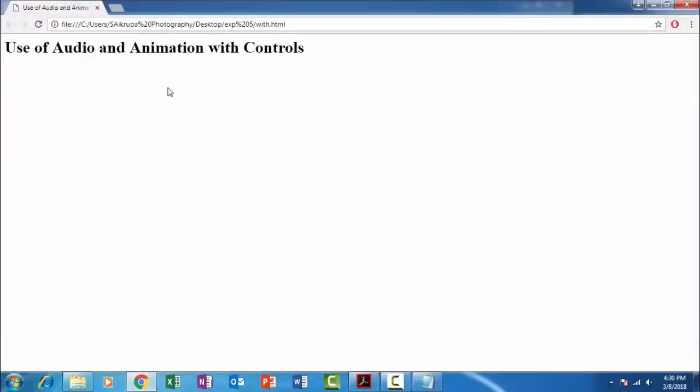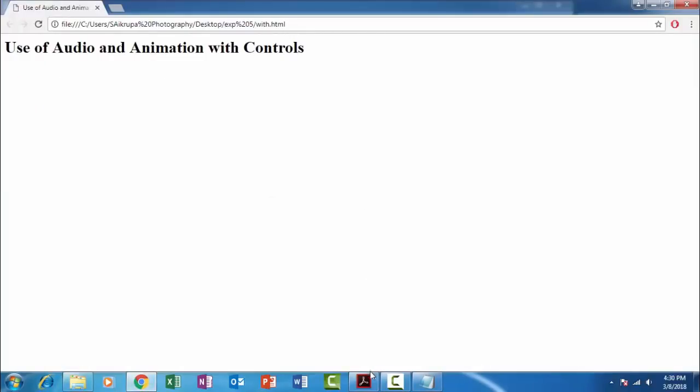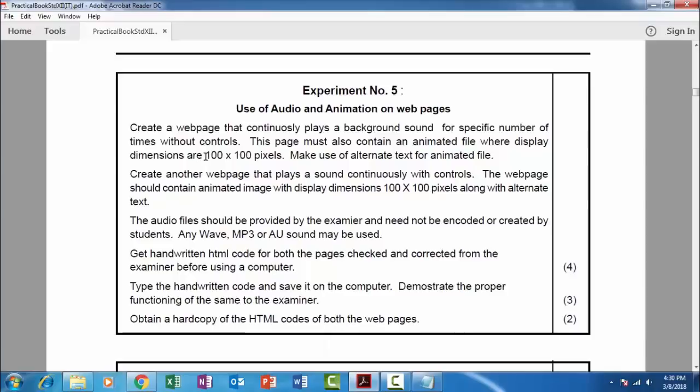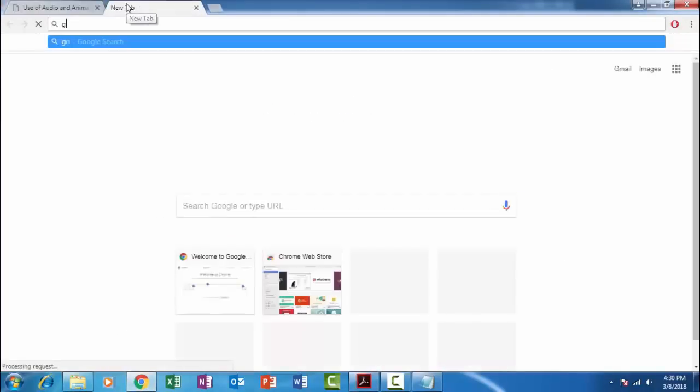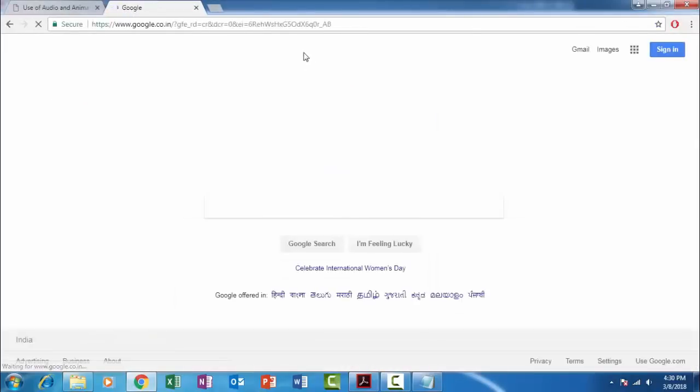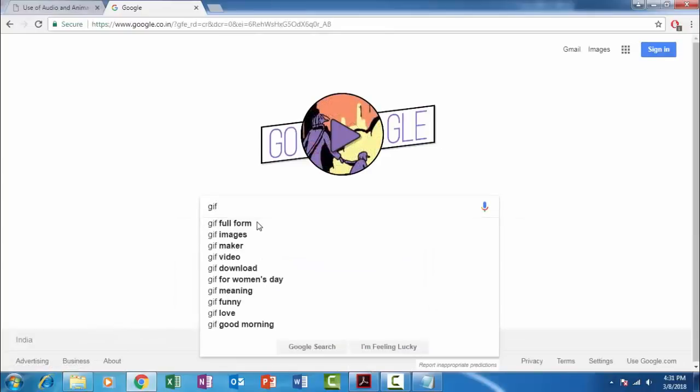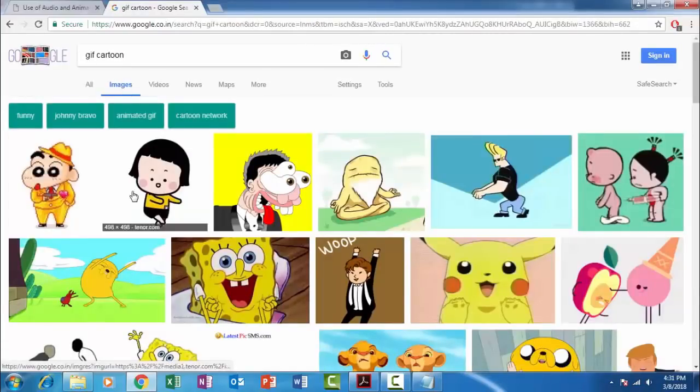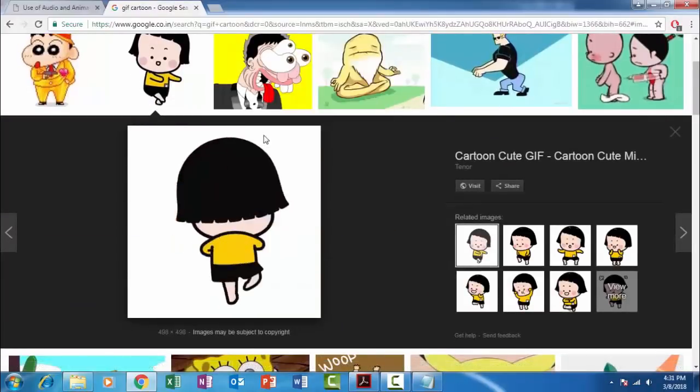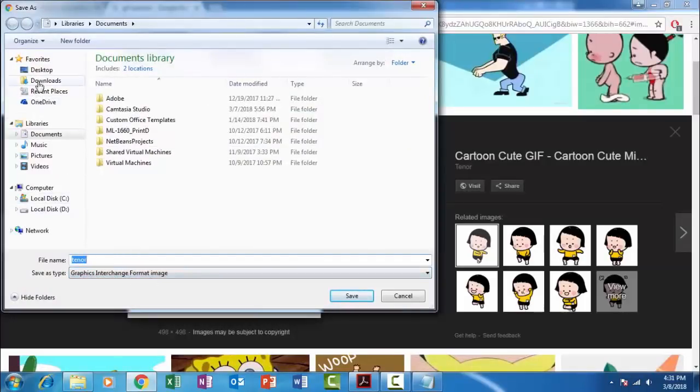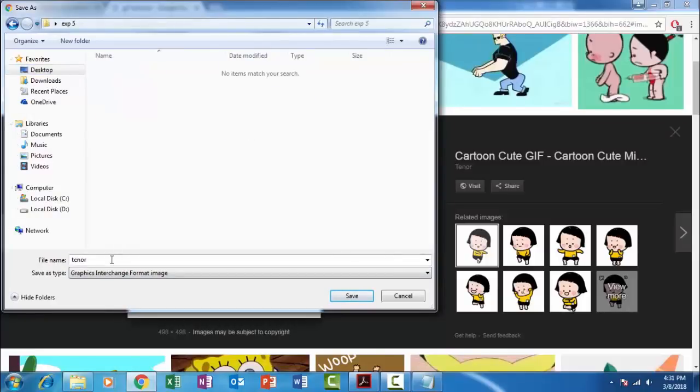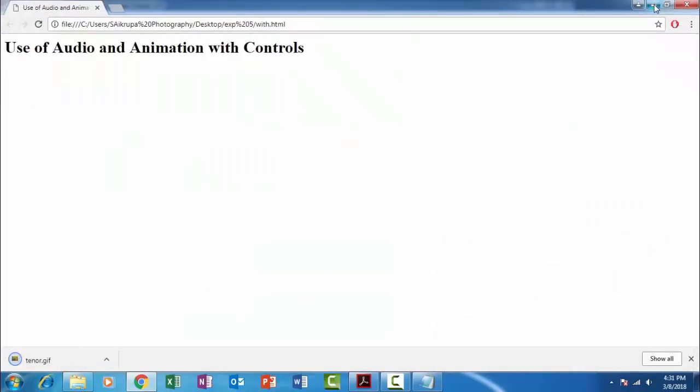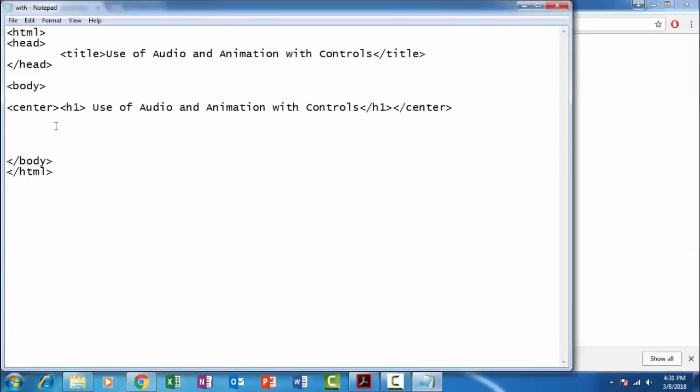We have to insert an image which is animated image. So we have to insert an animated image and its dimension should be 100 by 100 pixels. So let us download any of the animated image. Let us go to Google. We will download the GIF image, GIF cartoon. So let us save this. Save image as, it should be in GIF graphics interchange format. So let's go to desktop, Experiment Number 5, tenor.gif. We'll use this image.